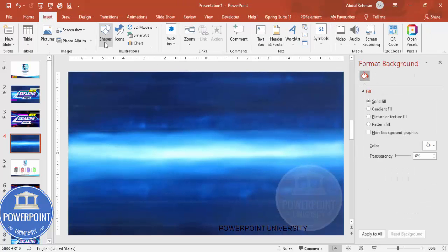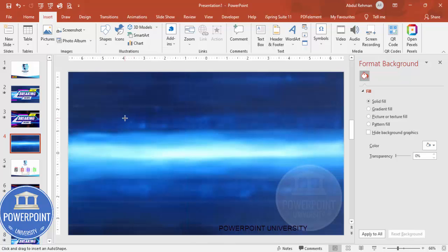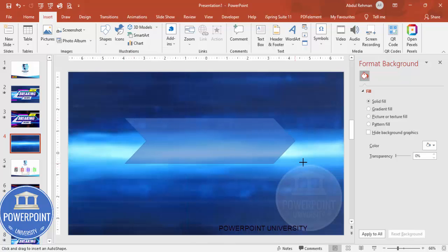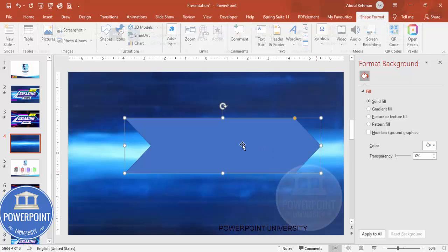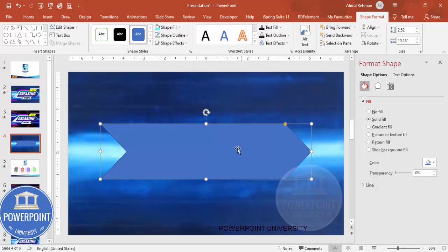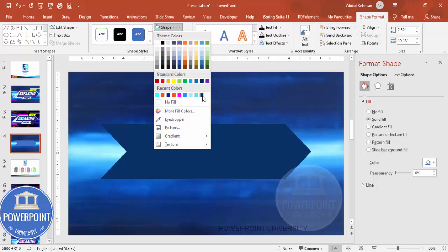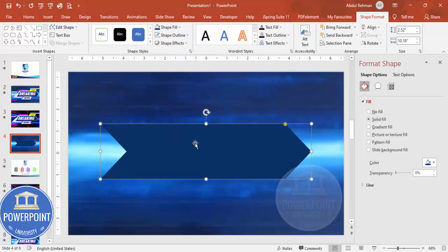Go to Insert > Shapes. From Block Arrows, choose the arrow chevron and draw it on the slide. You can adjust the size later. Make the shape outline 'no outline' and fill it with a dark blue color.